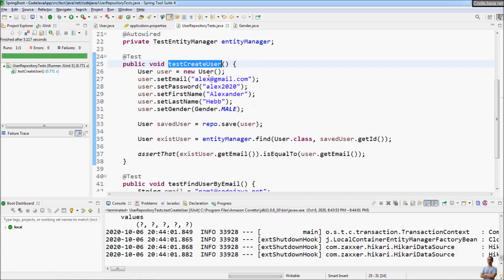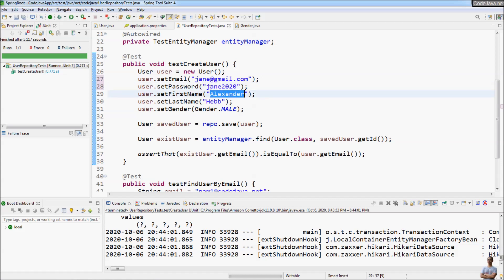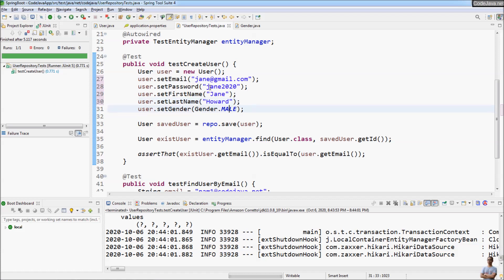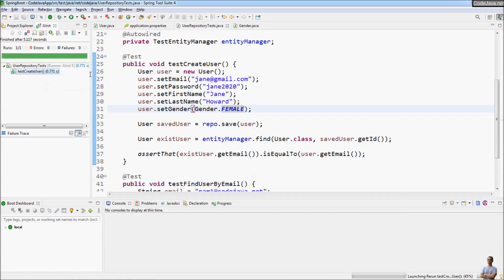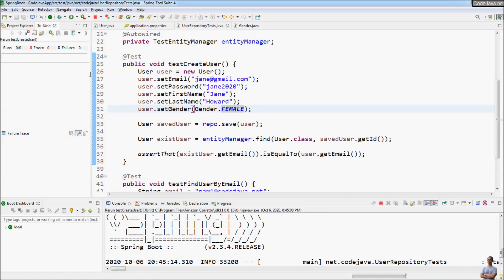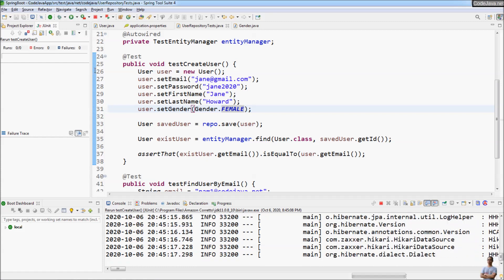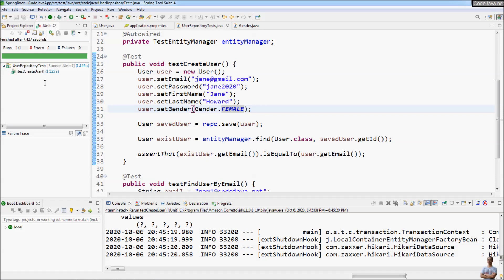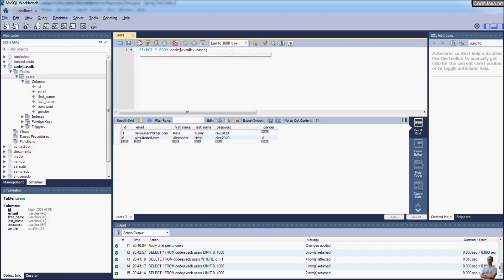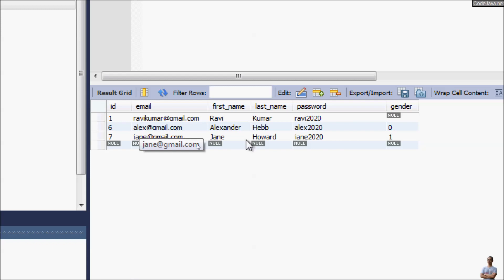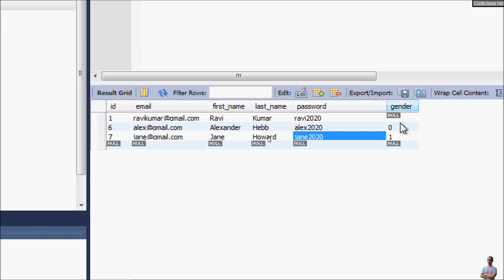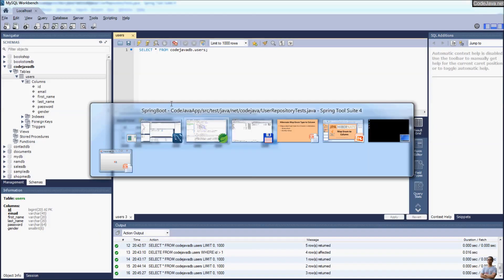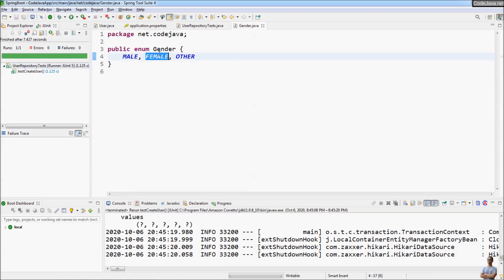Now let's update the test to create a second user: first name Zane, last name Orwhat. We specify the gender as FEMALE and run the test again. You can see it's very simple to map an enum type in Java to a column in the database with JPA and Hibernate. The test has passed successfully, and you can see the user Zane Orwhat with the value for the gender column now being 1, which is the ordinal number of the value FEMALE in the Gender enum type.